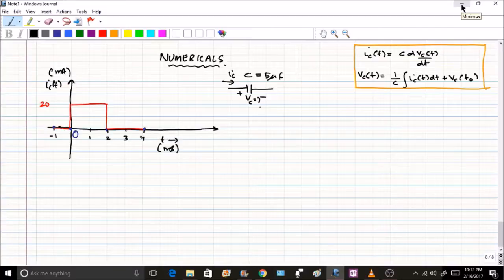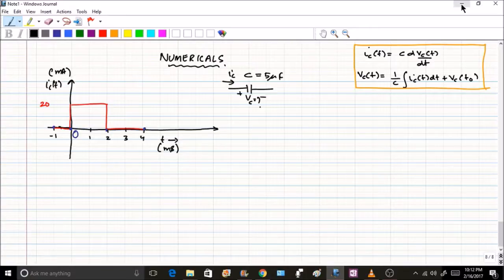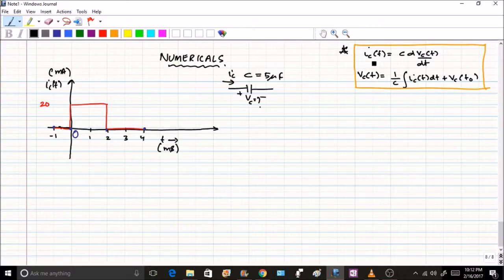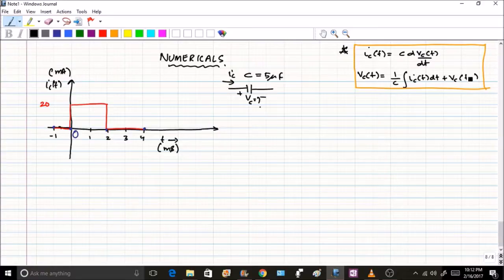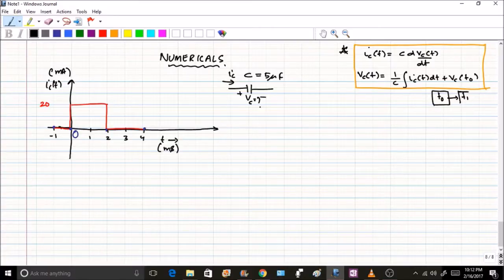In the previous session we covered inductors, capacitors, and their series combinations. In this session we will do some simple numericals on those concepts. We will be dealing with capacitor equations: ic = C·dvc/dt, and vc(t) = (1/C)∫ic dt + vc(t0). The initial voltage at t0 has an influence on the voltage at a later time t1.